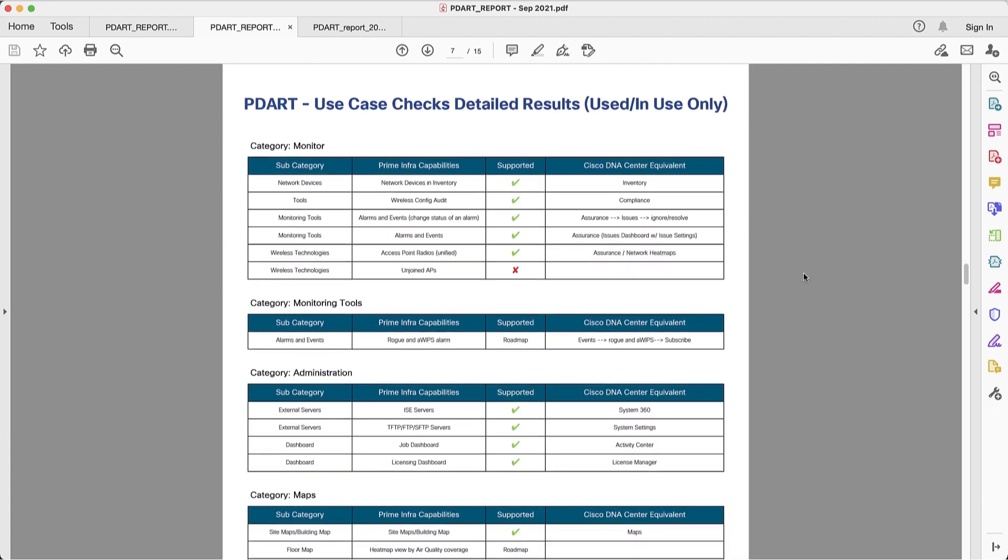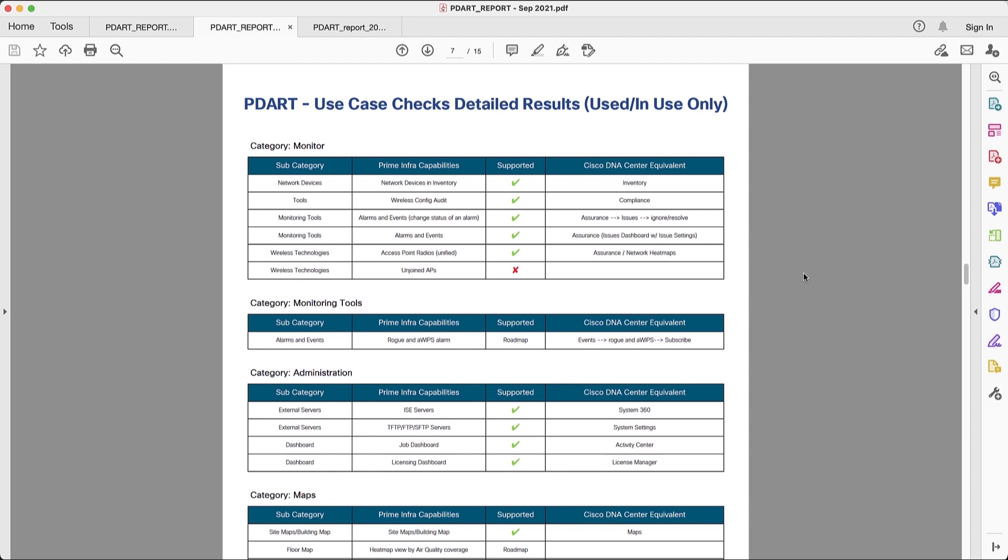Next section will also cover the use cases, but in this case, it's going to be very detailed. Each of the use cases are going to be shown here within the category. And we are going to have a clear identification on whether or not it's supported. And if it's supported, we can find where in DNA Center we'll find that capability.